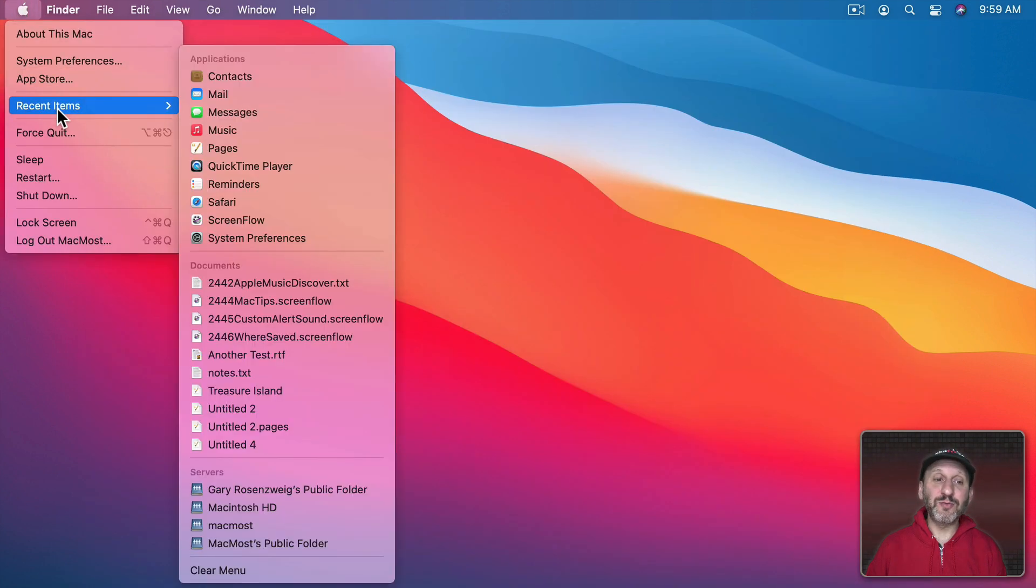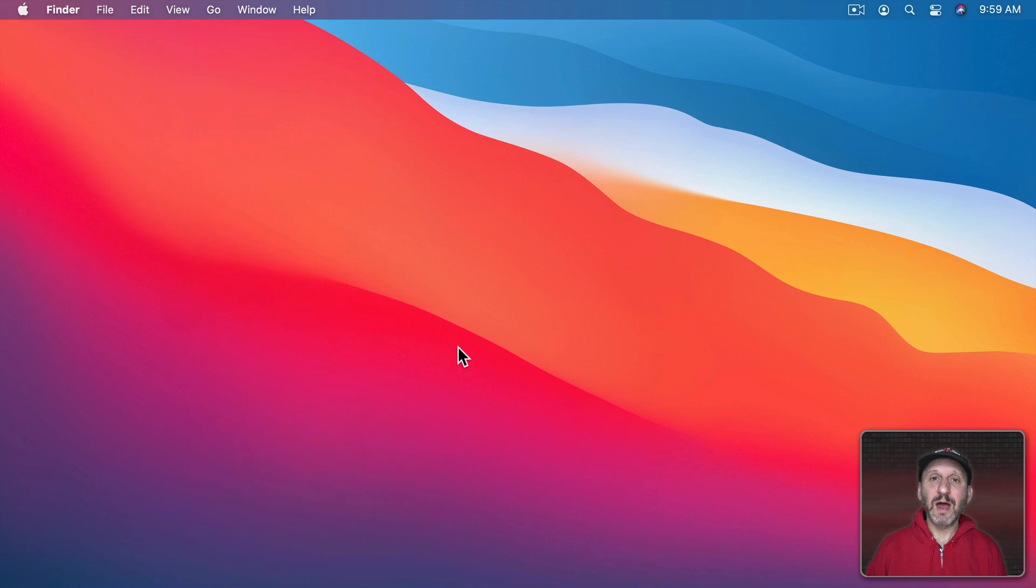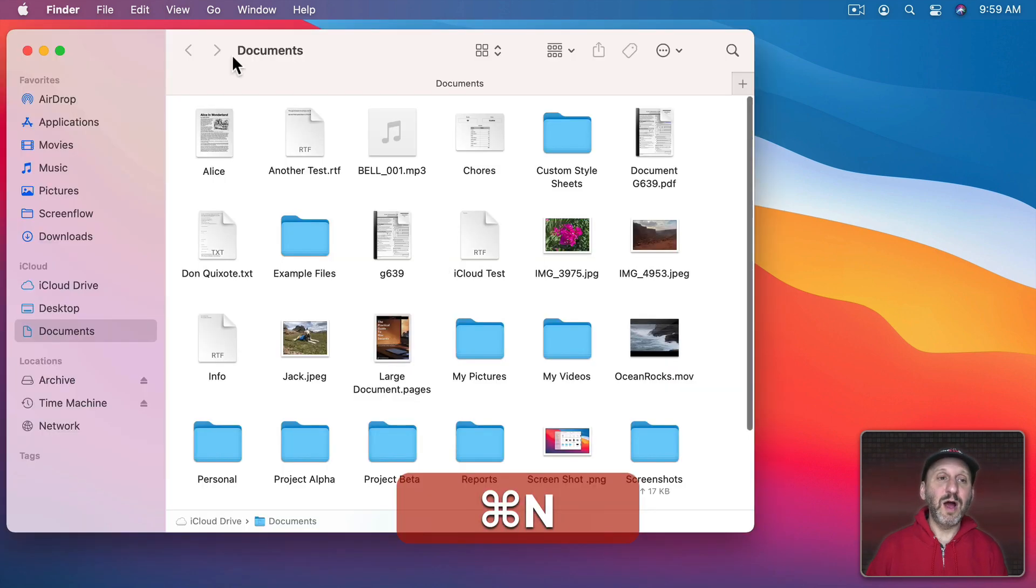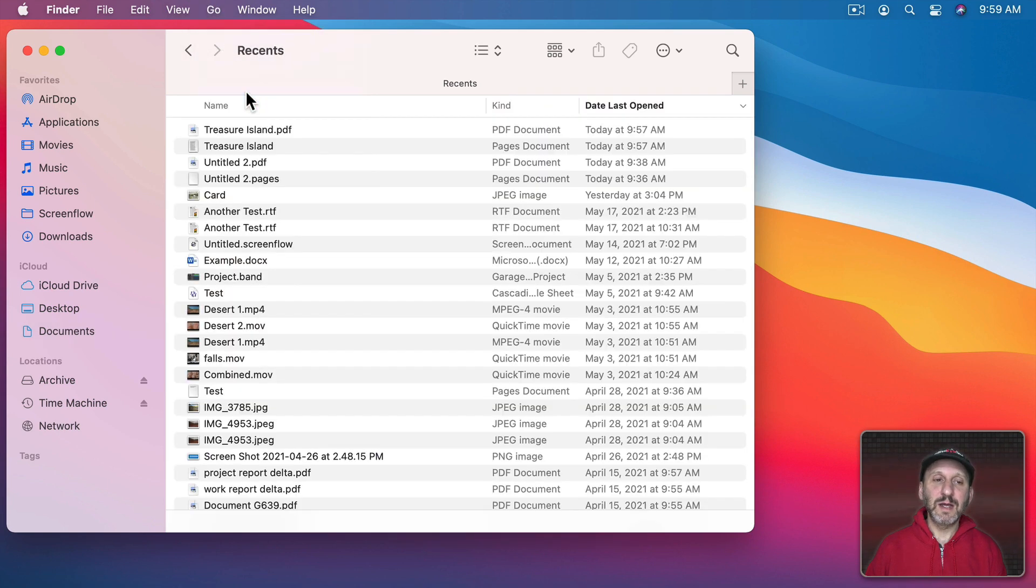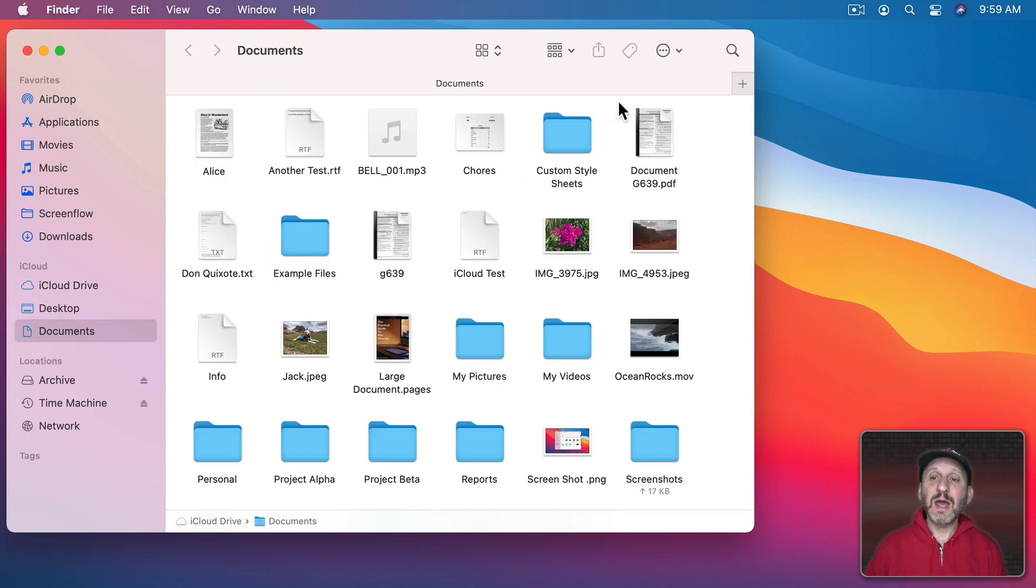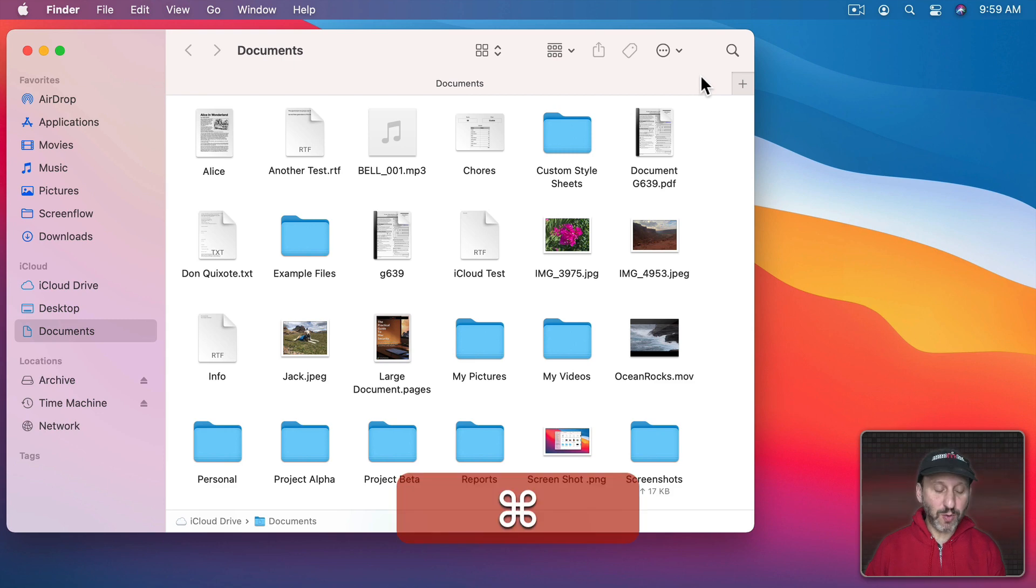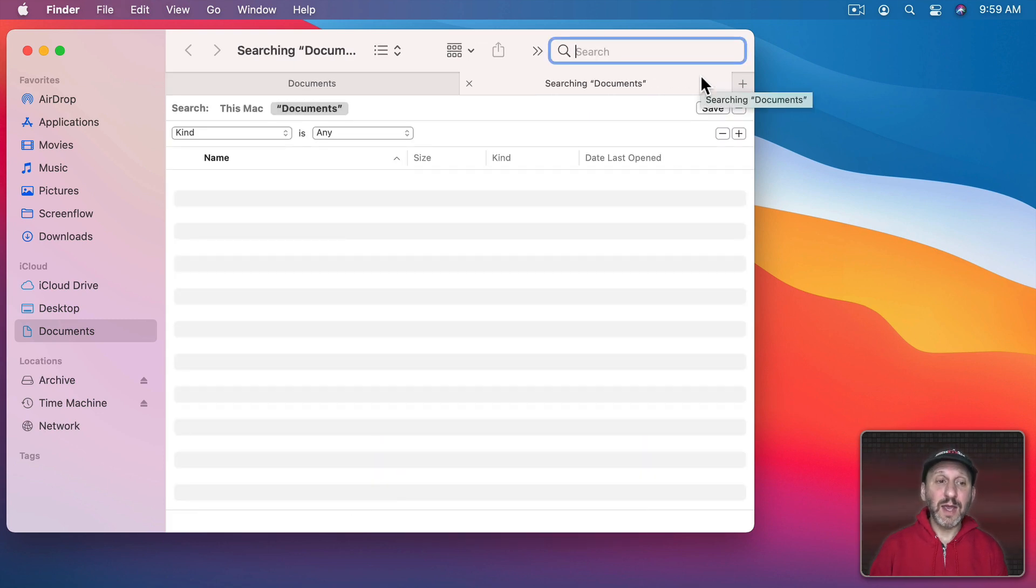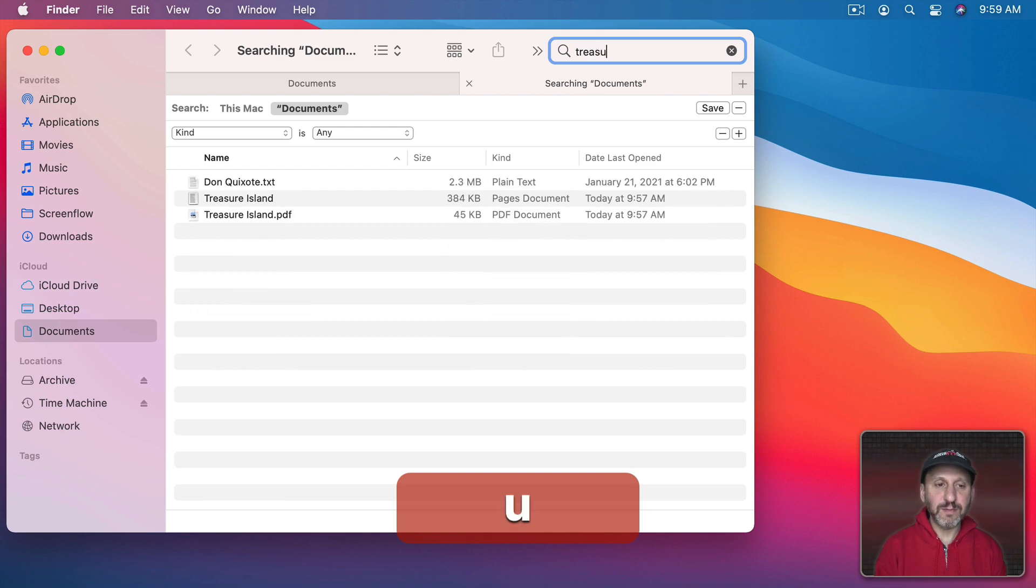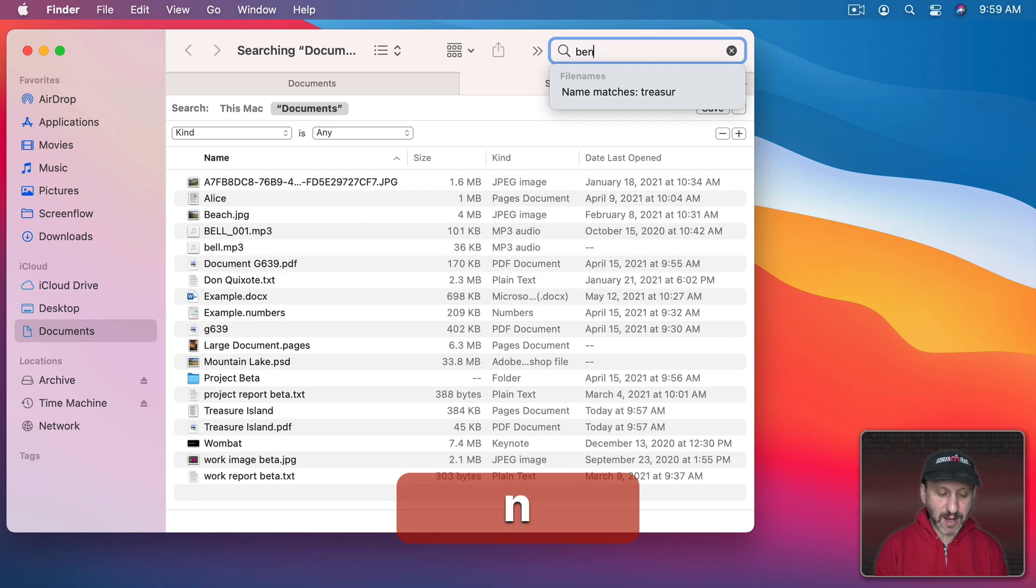I'm not going to see it under Recent Items. I'm going to just see the Pages file there. I'm not going to see it in Pages under Recents either. But I will see it in the Finder under Recents and you could see here that PDF is there. Also it will show up when I search in either Spotlight or in the Finder for either the name or something inside of it.